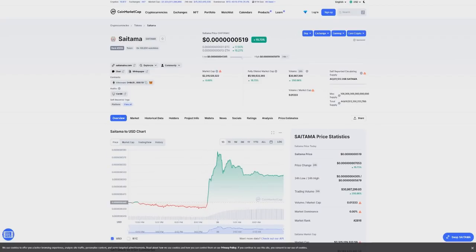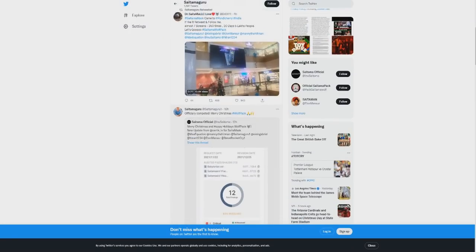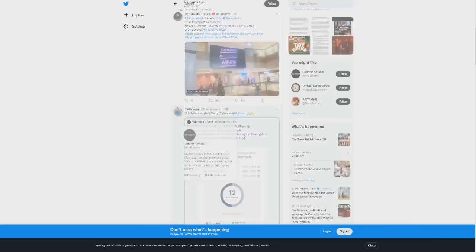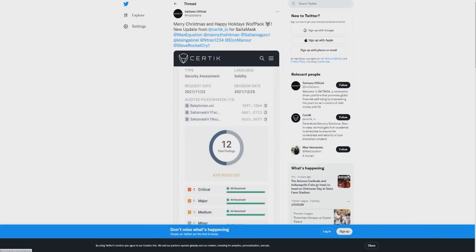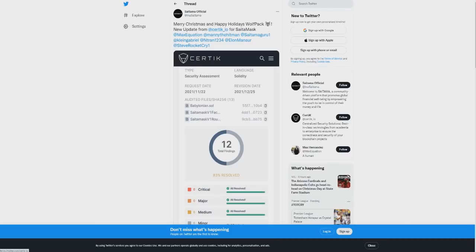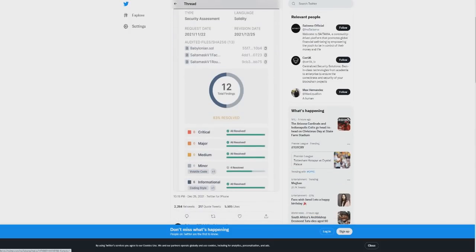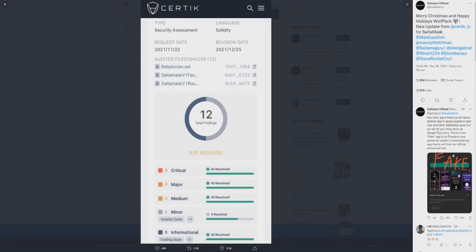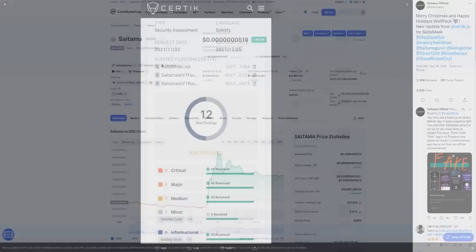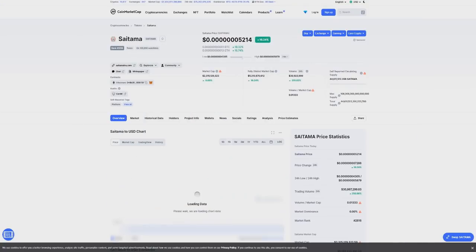From official statements from the developers and Saitama Inu, you can see Merry Christmas, happy holidays Wolfpack. A new update from Certik for SaitaMask shows that it's now officially completed with all the minor issues resolved—no critical, no majors, no mediums, only six minors which were all resolved. Informational coding is all resolved.